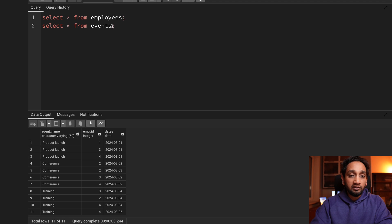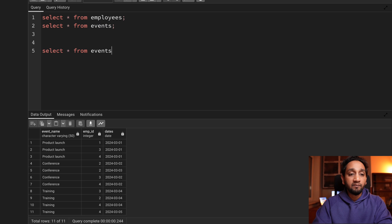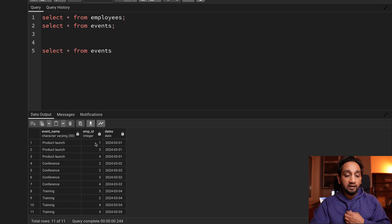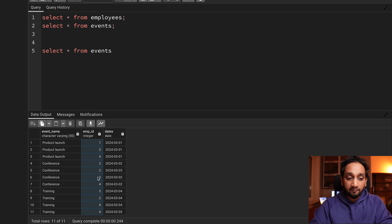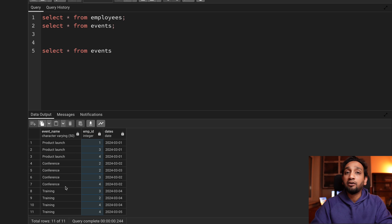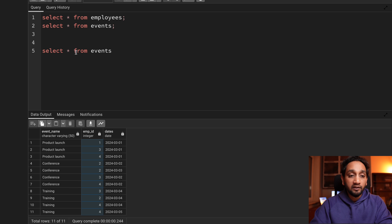In order to solve this problem, I will just use the events table. What I need to do is aggregate the data based on the employee IDs and count the number of events that they have attended. Hopefully, I can start there.